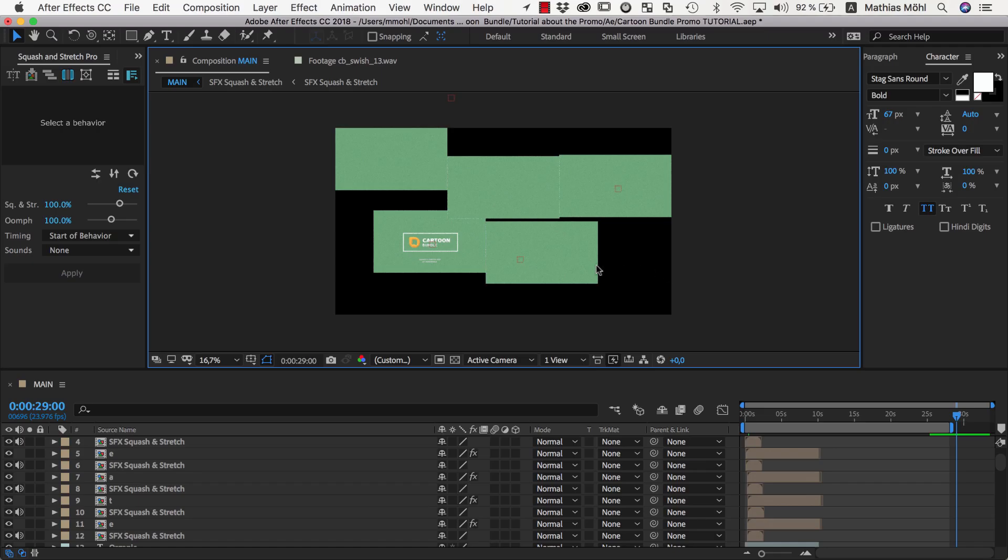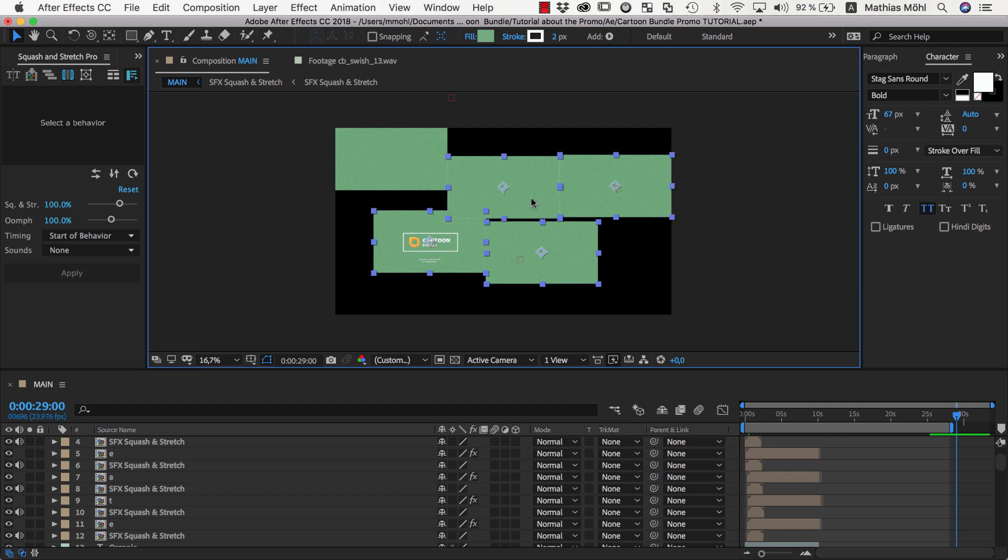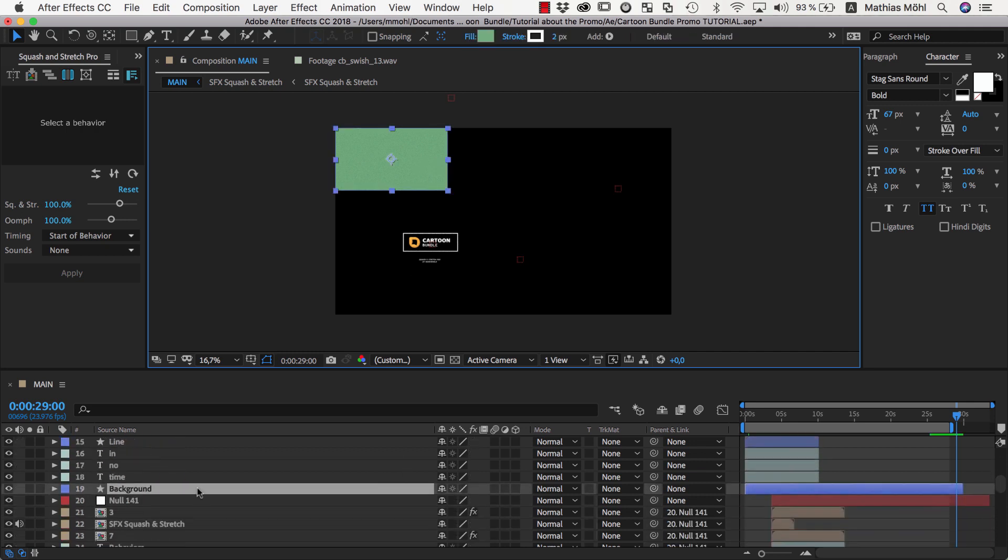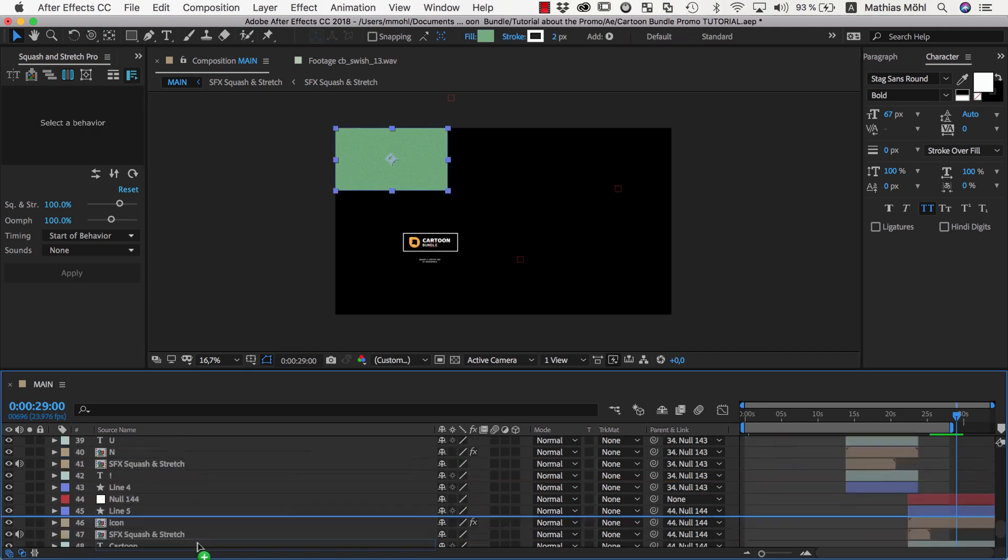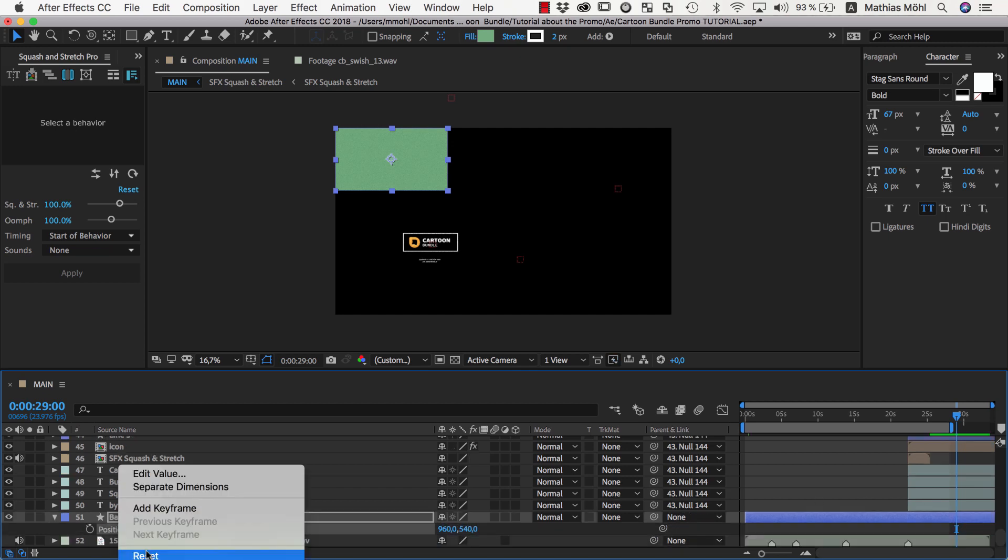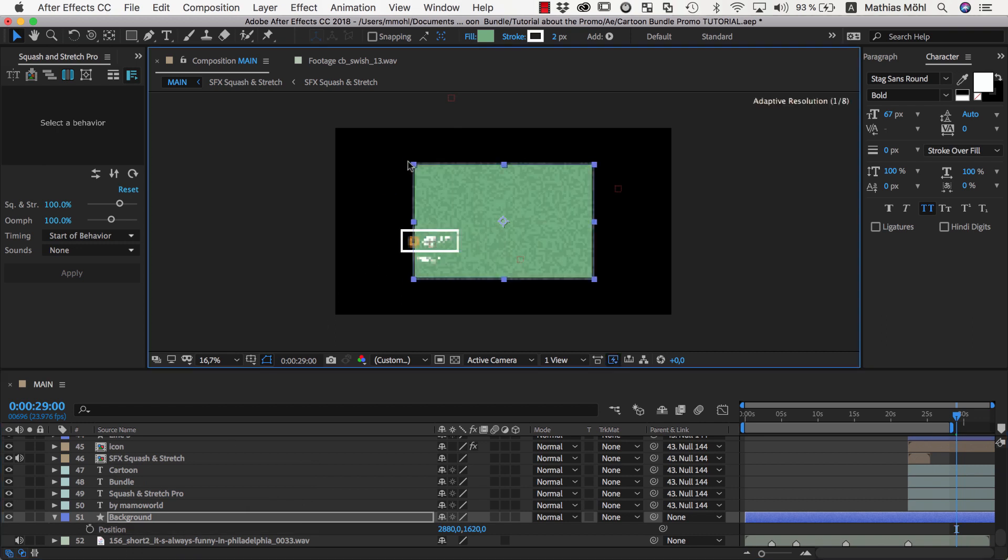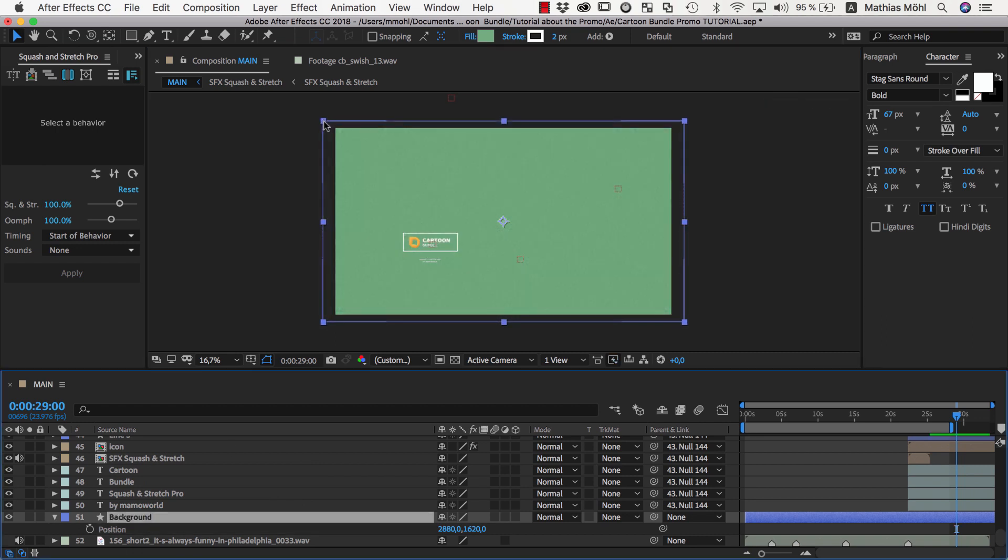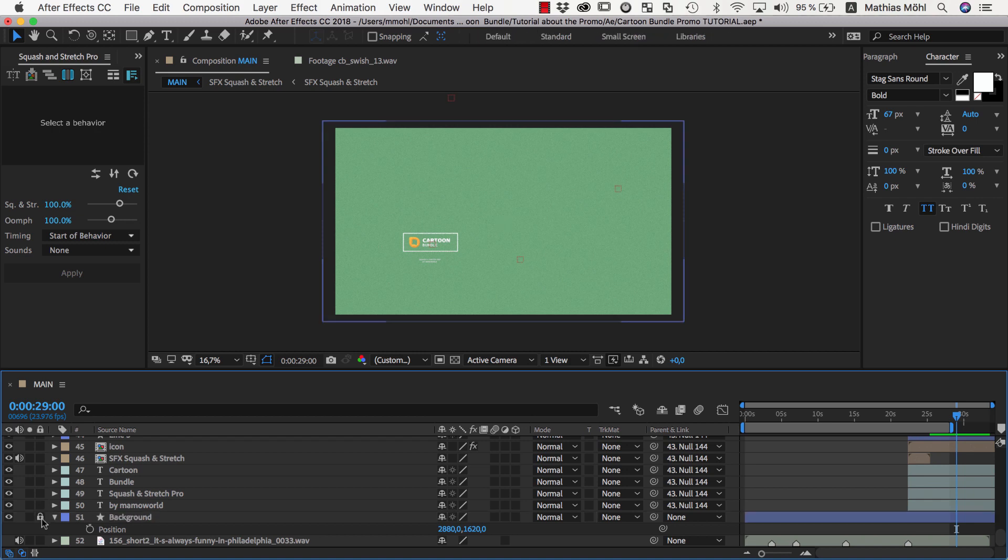Once all of the scenes are inserted, we delete all background layers except for one of them since we want a single background for the entire composition. We move the one remaining background layer to the bottom of the layer stack, make its duration the same as the duration of the comp, reset its position to center it in the comp and then make it bigger so that it covers the entire composition. Then we lock the background layer so that we don't accidentally move it anymore.